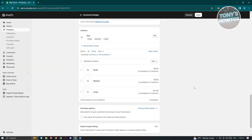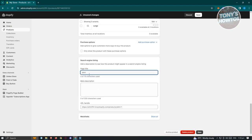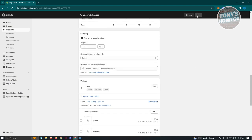You have the purchase options to add more ways for customers to buy the product. We also have the search engine listing — whenever someone searches your product on Google, you can edit the page title, meta description, and URL handle shown in search results. Once done, click Save at the top right.